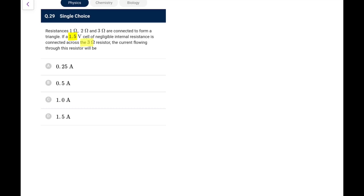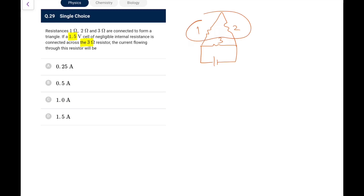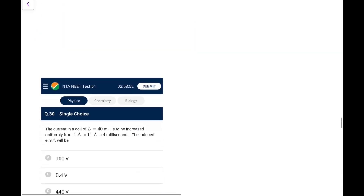Question 29: Resistances 1 Ω, 2 Ω, 3 Ω connected as a triangle; a 1.5 V cell connected across the 3 Ω side. The 1 Ω and 2 Ω are in series (3 Ω total) in parallel with the 3 Ω side. Total current from battery = 1 A. Current divides equally: 0.5 A flows through each arm. All three resistors carry 0.5 A.